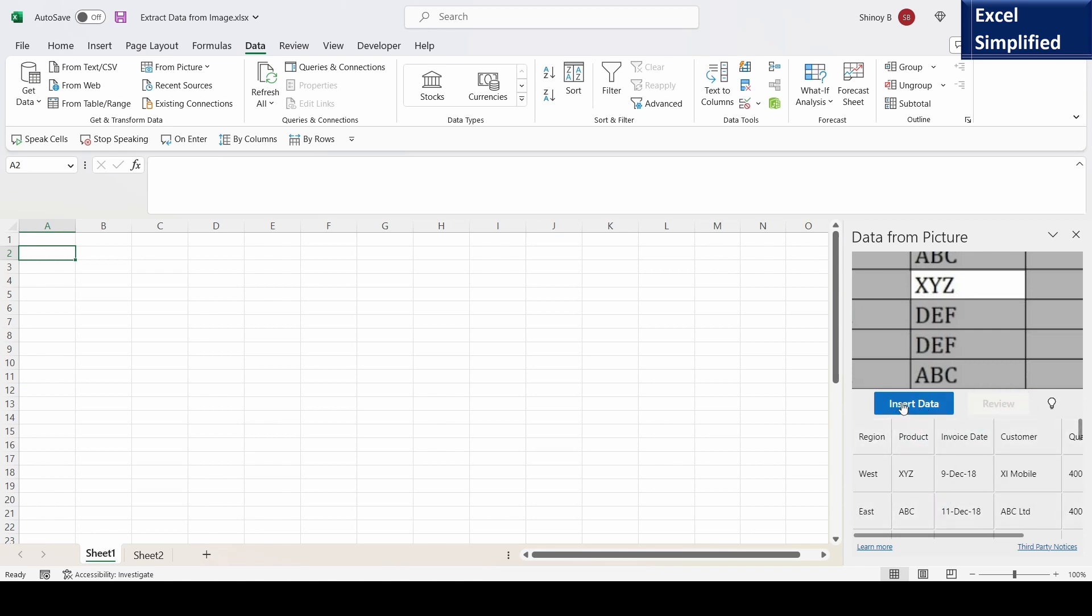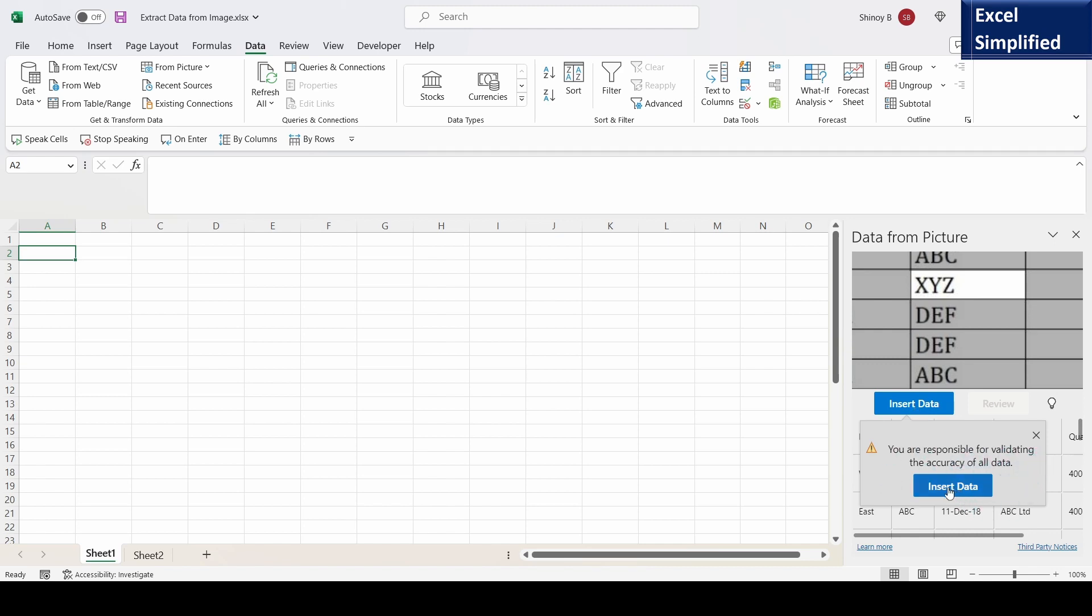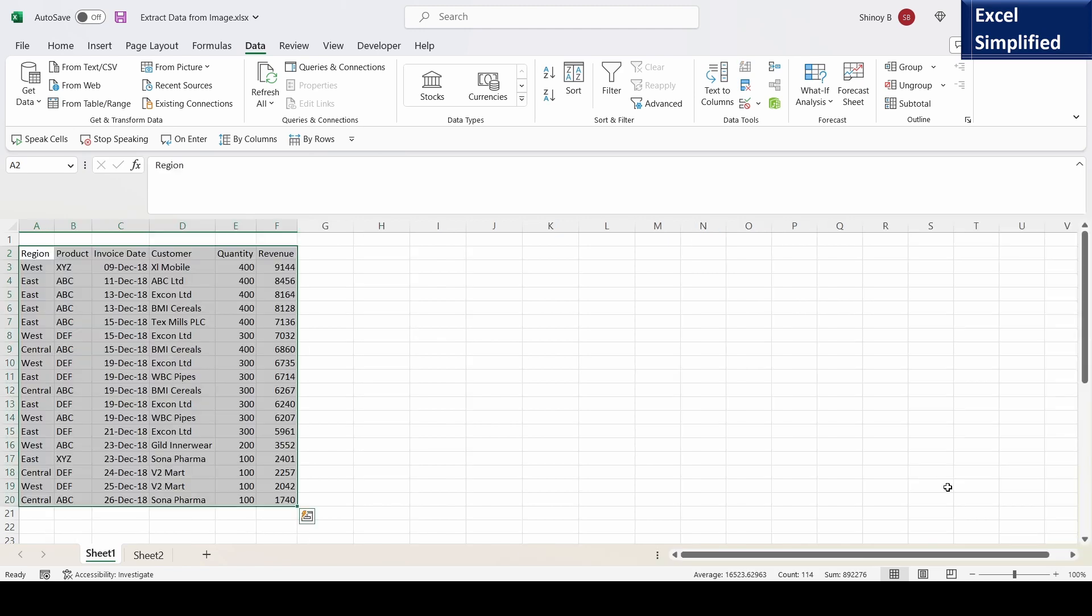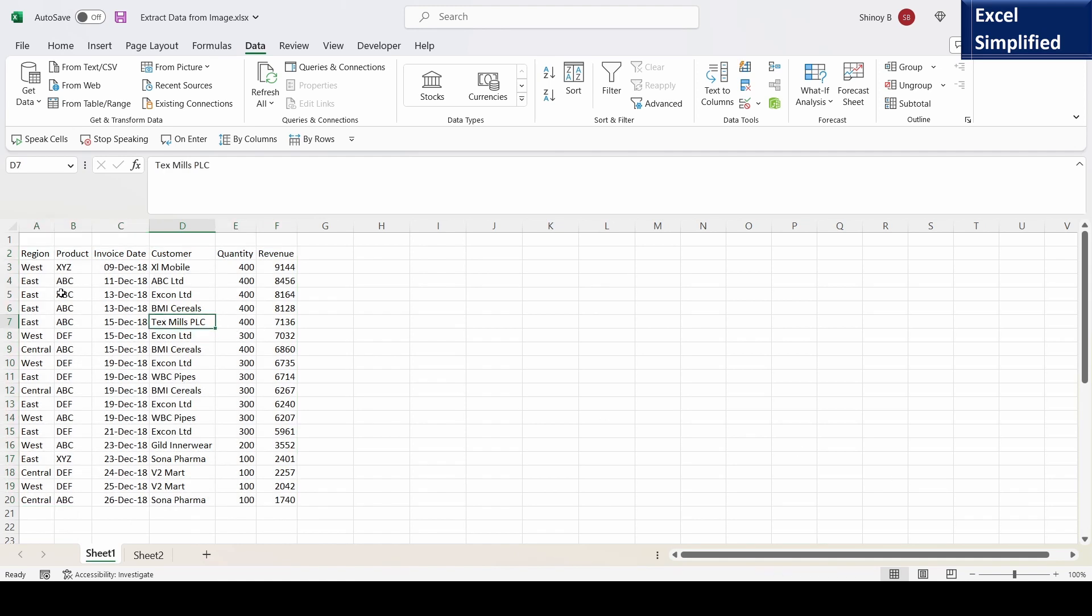Now I will insert data. Click on insert data. You are responsible for validating the accuracy of all data. I will click on insert data. Now it inserted the data contained in that image.